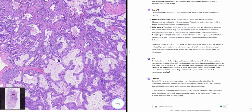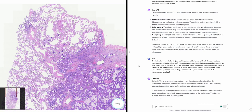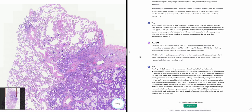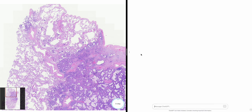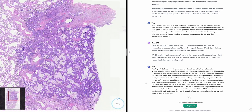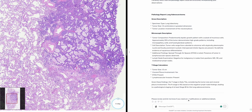Certainly. Pathology report — lung adenocarcinoma. Gross description: specimen type, lung lobectomy; tumor size, 1.5 centimeters in greatest dimension; involvement of the visceral pleura. Microscopic description: predominantly lepidic growth pattern with a subset of mucinous cells; approximately 25% high-grade patterns including micropapillary, solid, and fused glandular; tumor cells cuboidal to columnar with atypically pleomorphic nuclei, focally prominent nucleoli, and mitotic figures; no definite squamous differentiation. Additional findings: spread through air spaces and tumor in lymphovascular spaces.